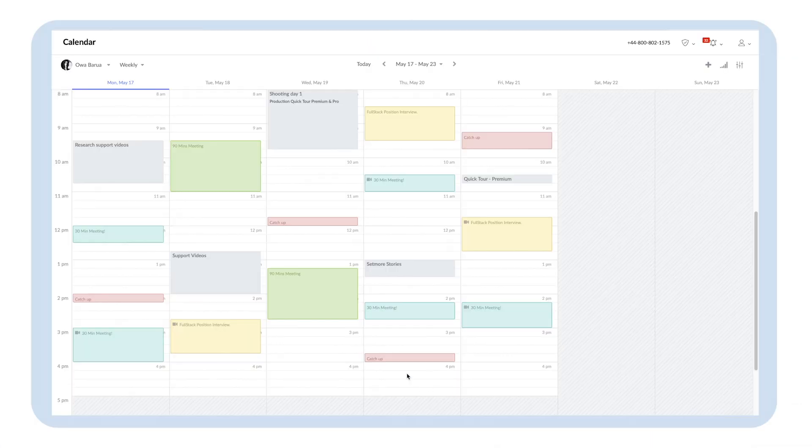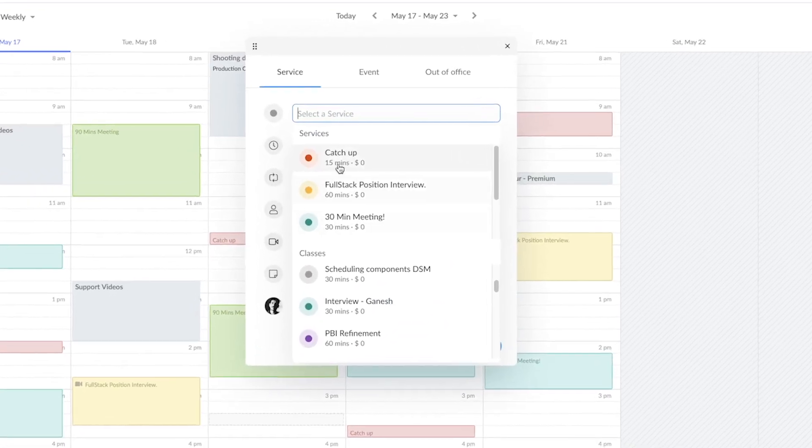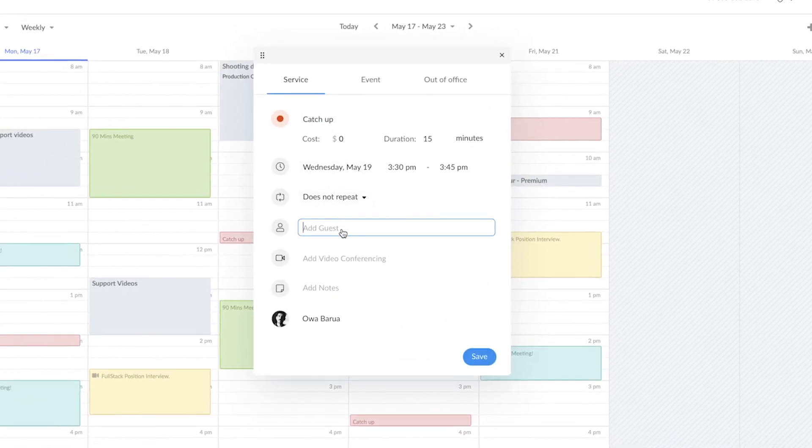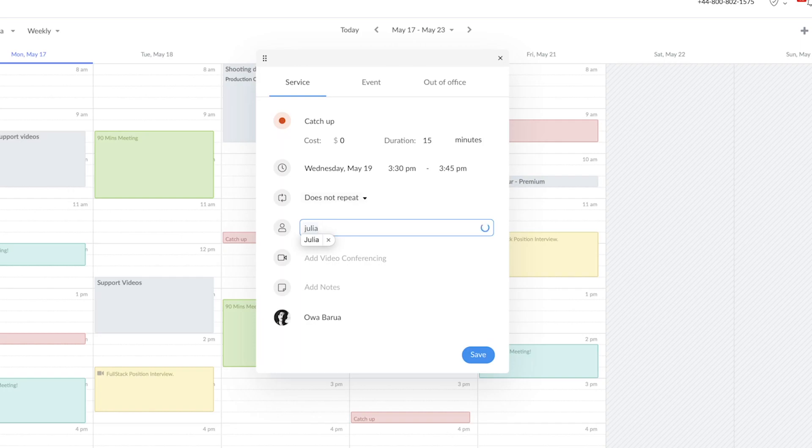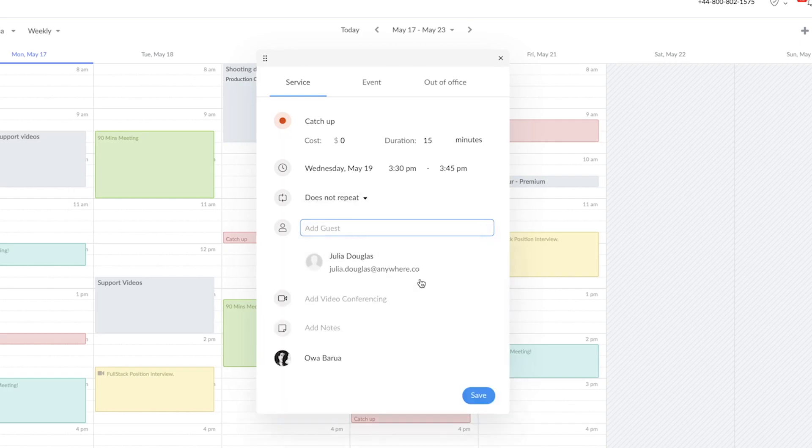Now that you're all set, head to the calendar section and check your schedule. This is where you will be managing all appointments for you and your team. If you'd like to book a customer in, all you have to do is click the time and date on your calendar to create the appointment.